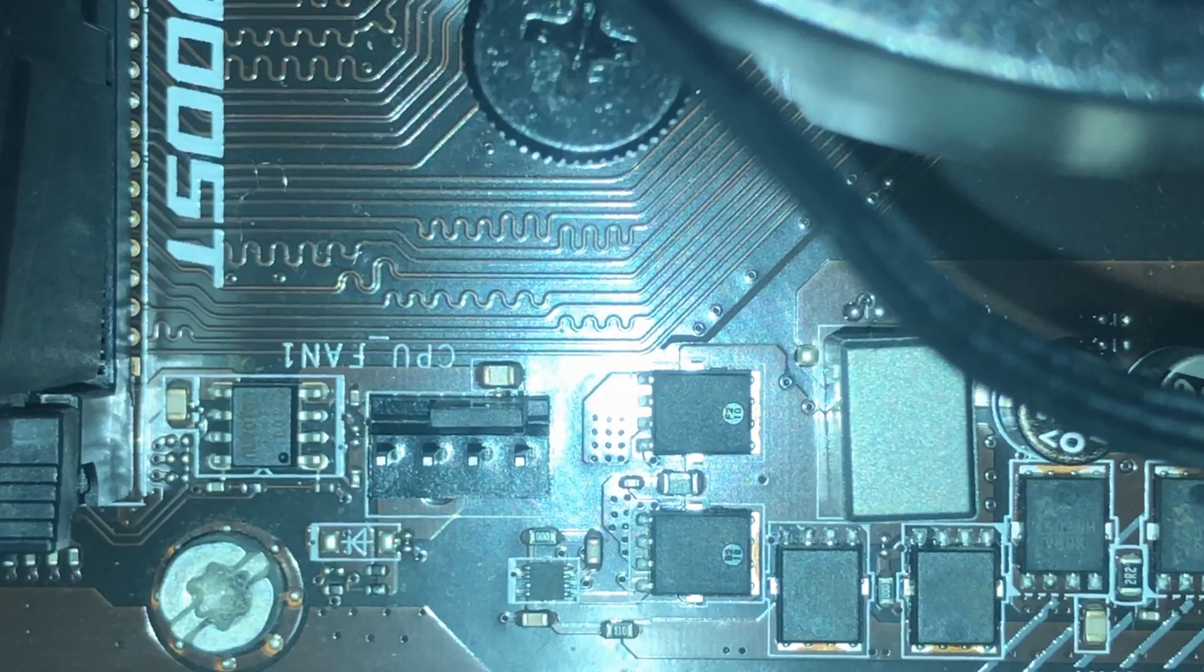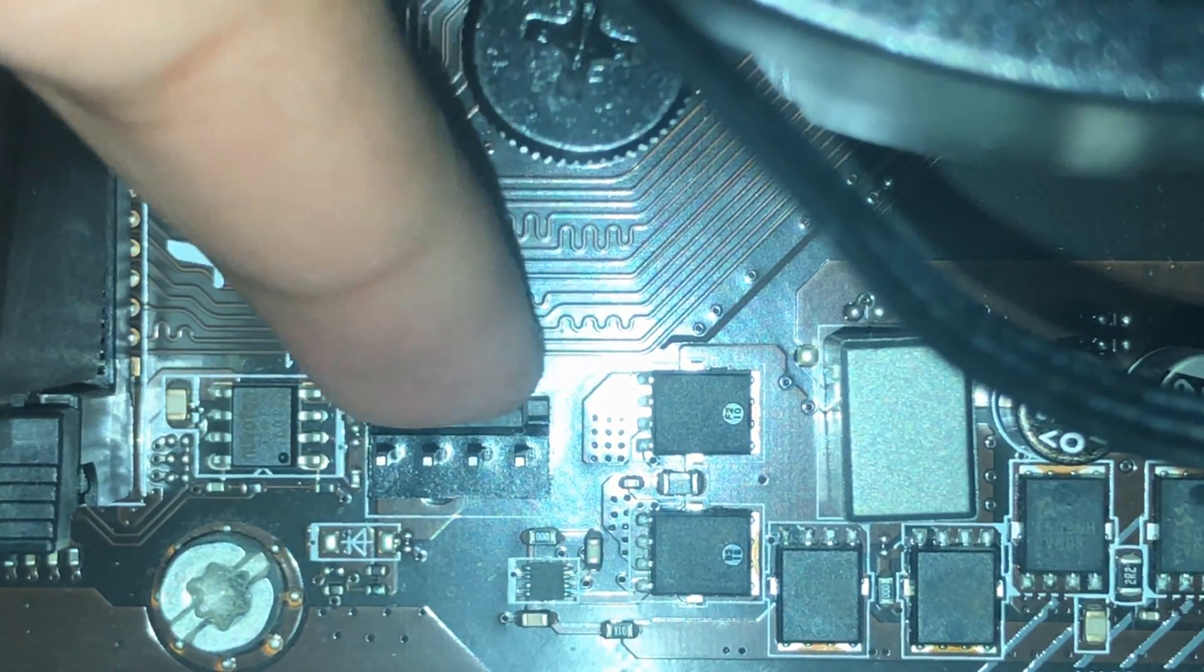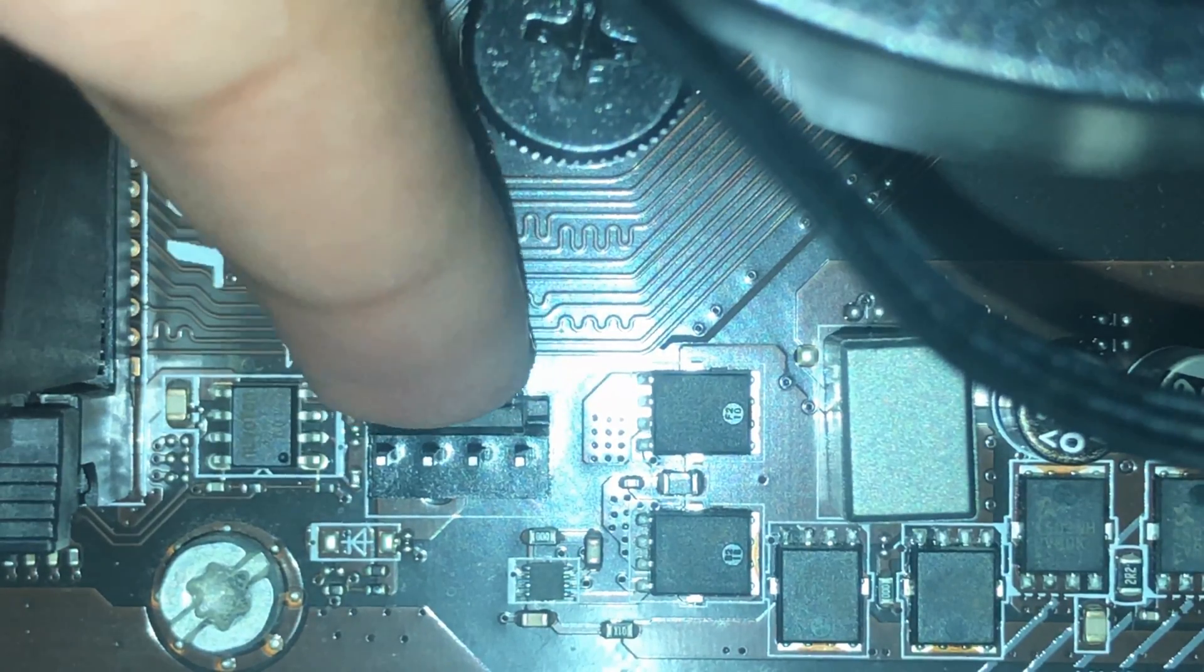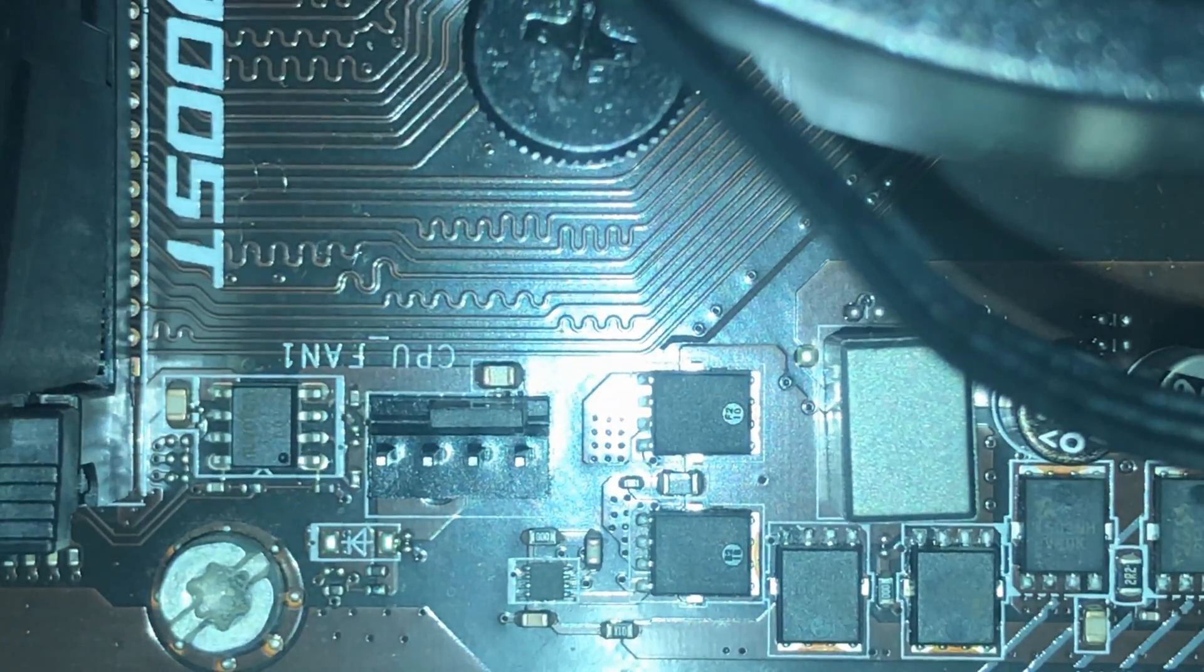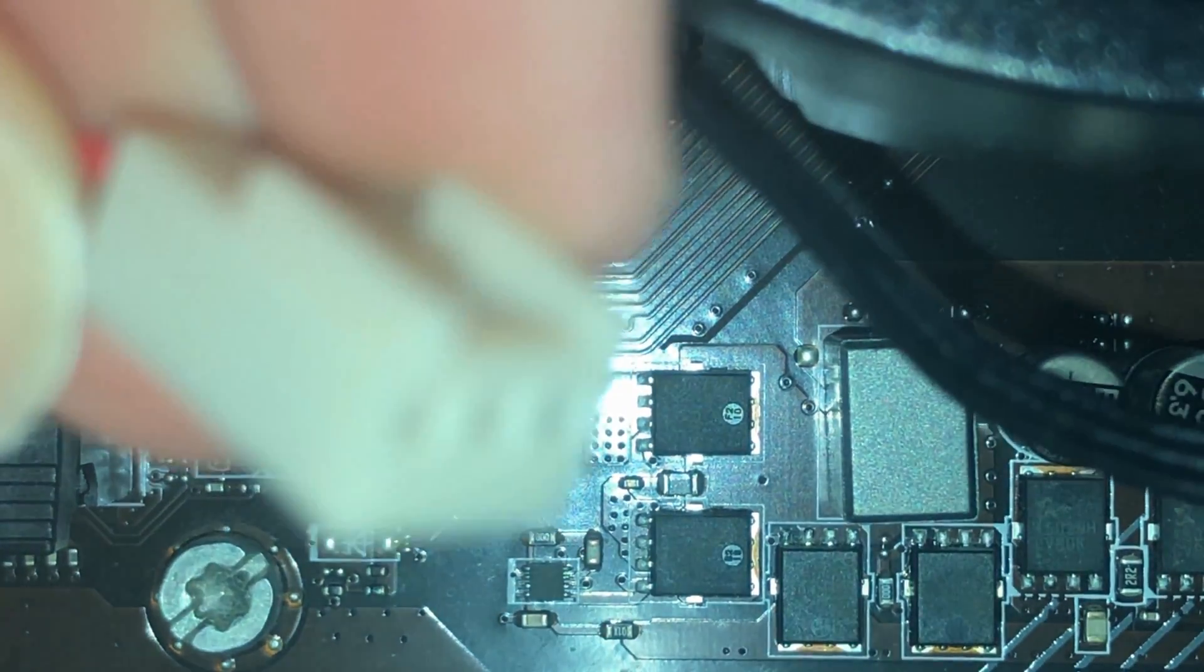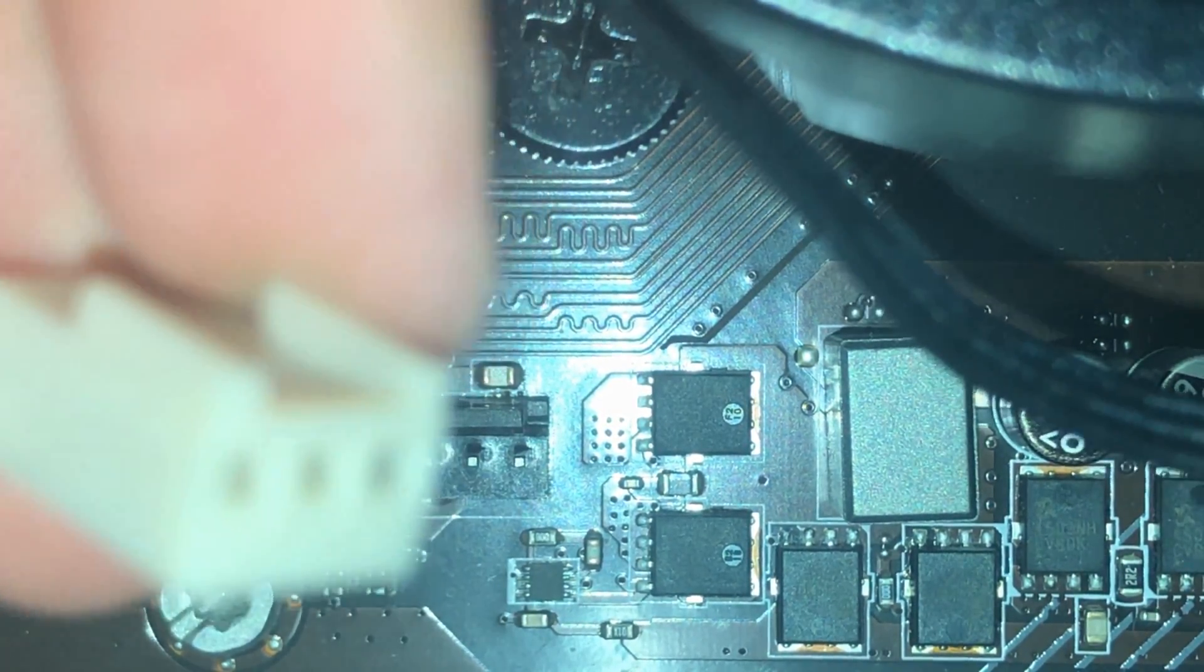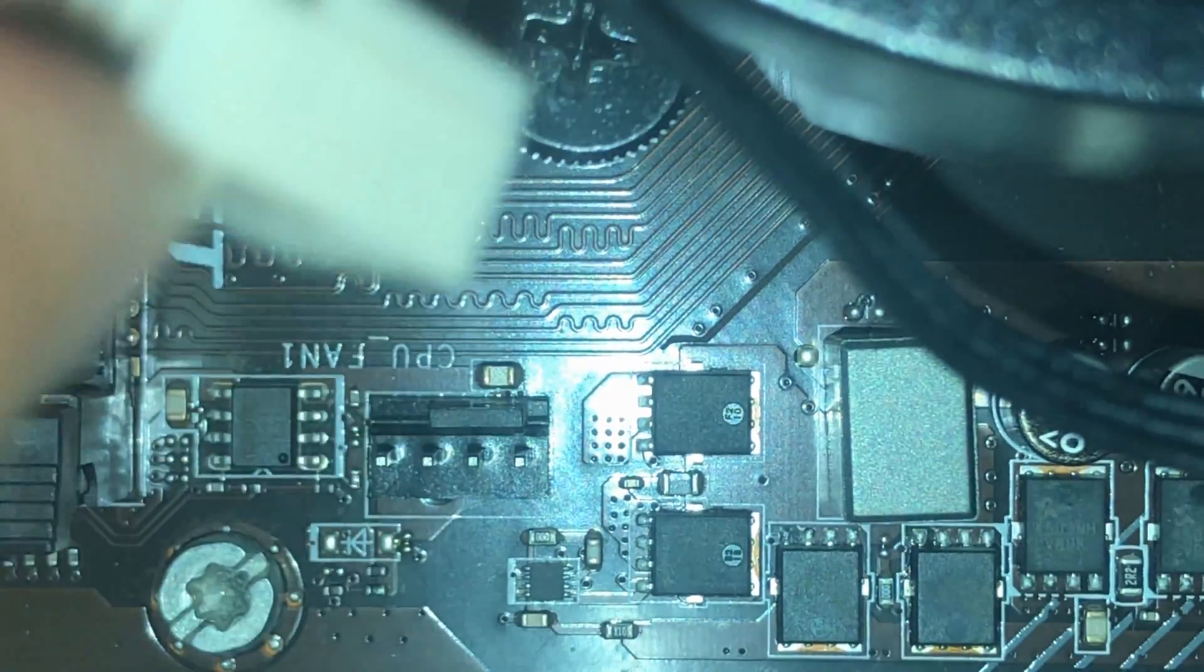So let's get started. First of all, you'll want to locate this notch on the four pins towards the right three pins. Then you'll want to find this notch on the connector. All you have to do is line up these two notches and slide the connector in.